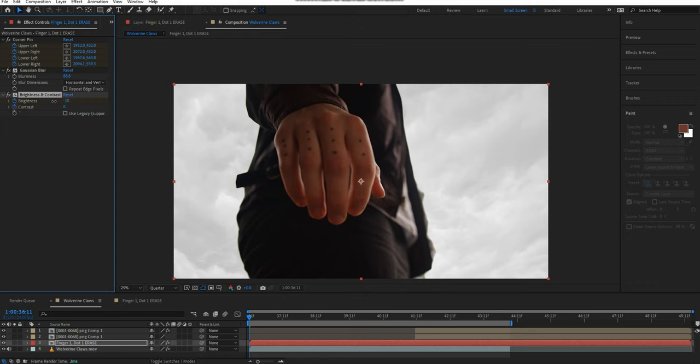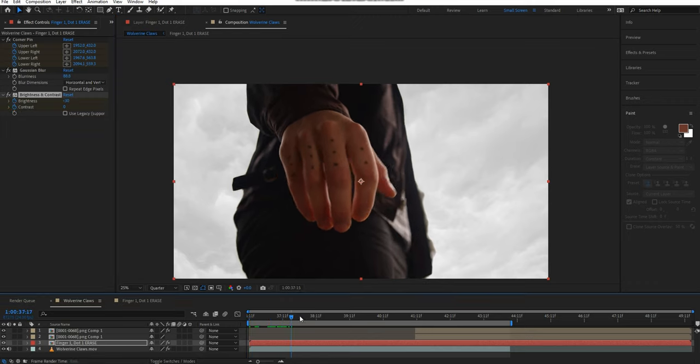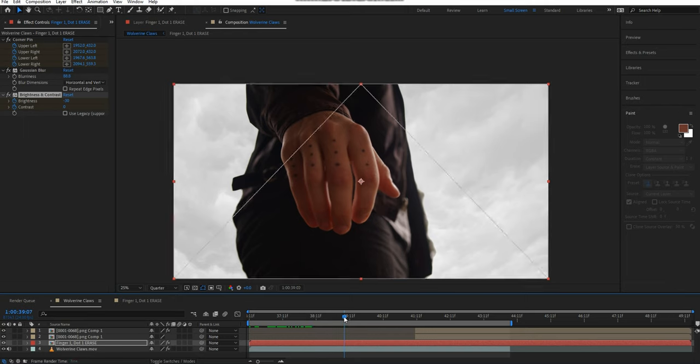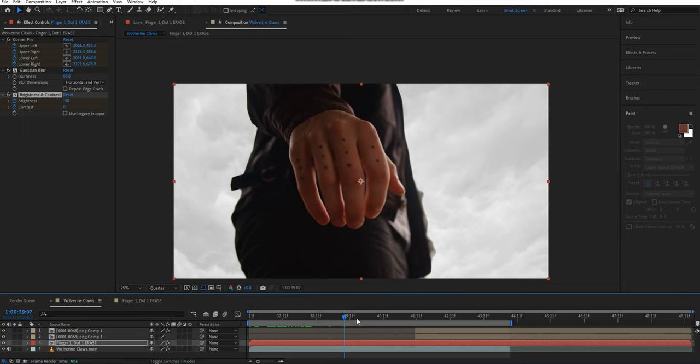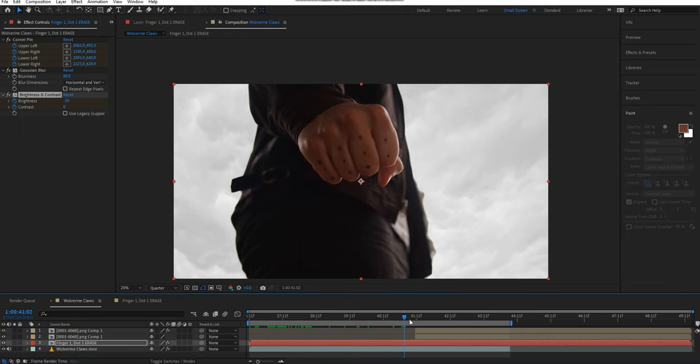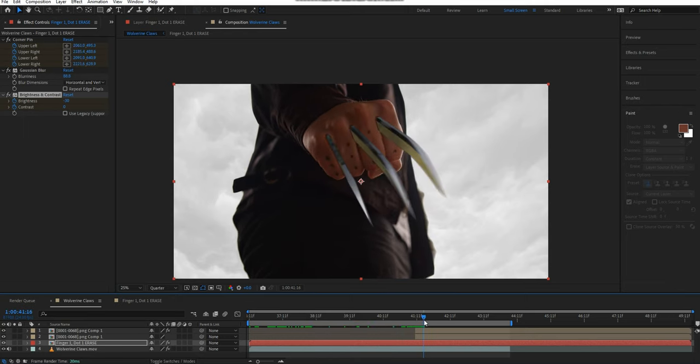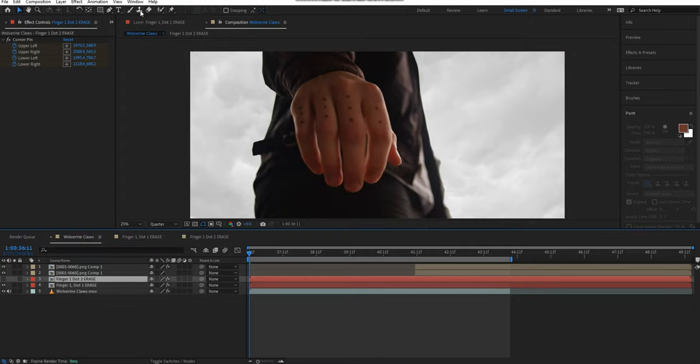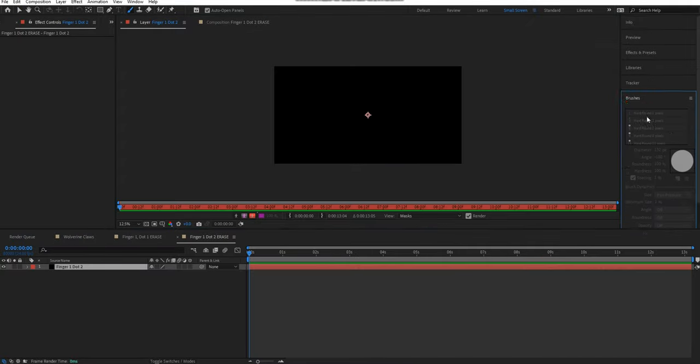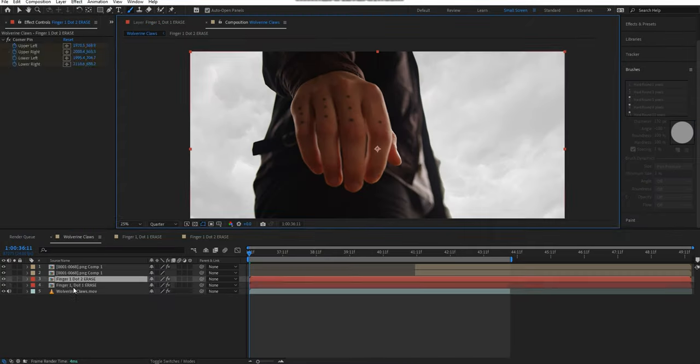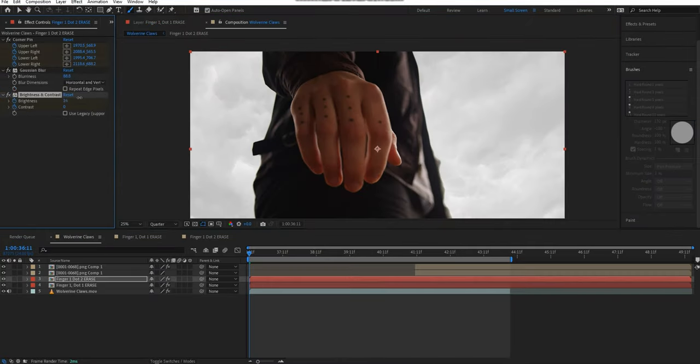Once I enable the stopwatches, I can scrub through my footage adjusting the brightness and contrast of this area as need be. Repeat this for all other markers. This might take a while, but the more effort and time that you put in, the better the result will look.